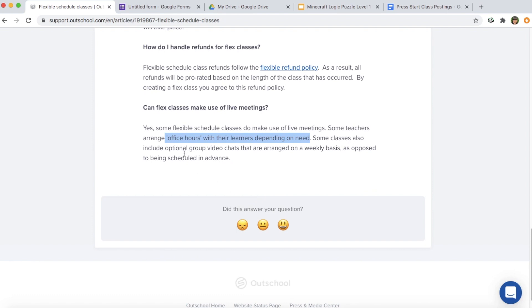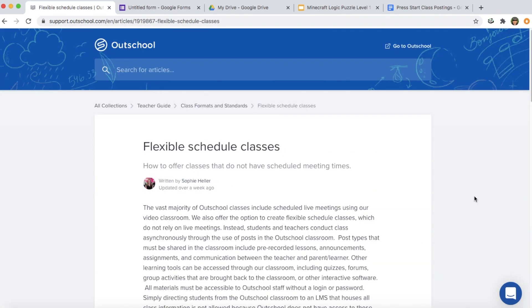Some flex classes actually do have live meetings, but teachers just arrange meeting times based on the students' schedules for that week. Some teachers also hold office hours depending on the needs of students. Now I'm going to show you how you can record a video of yourself teaching where students can still see your face.